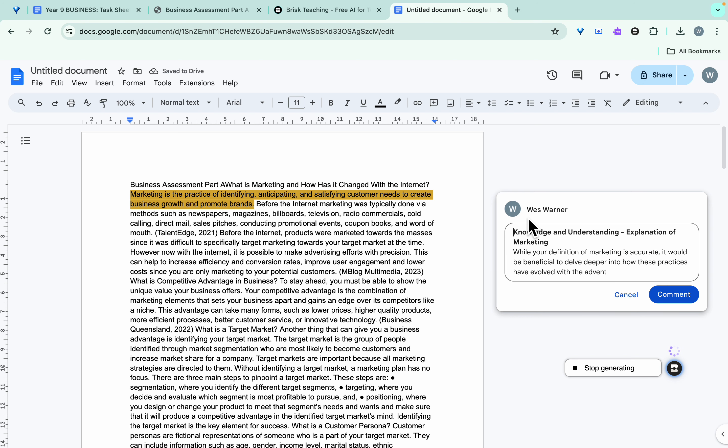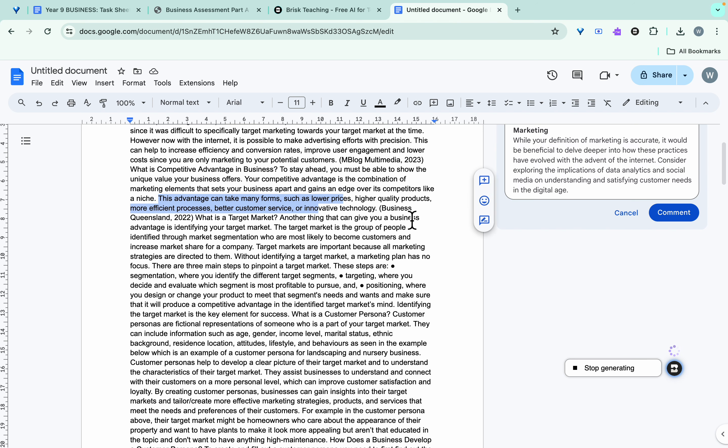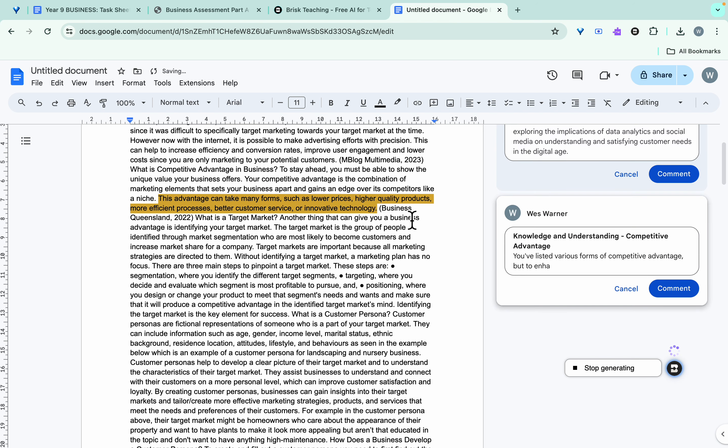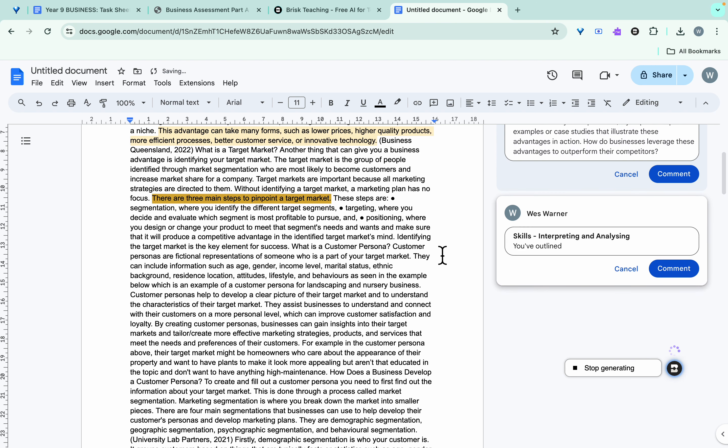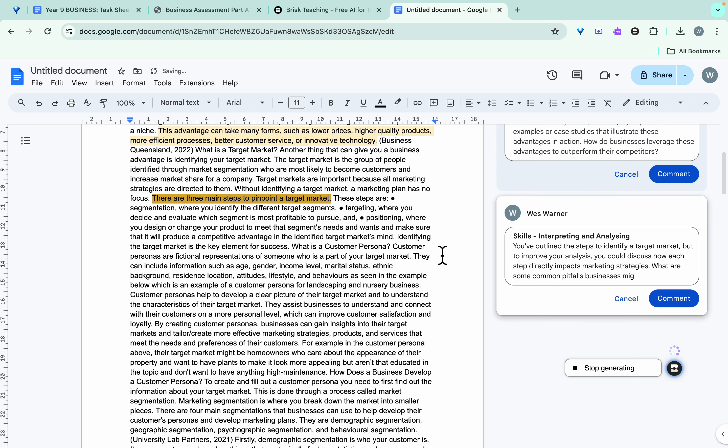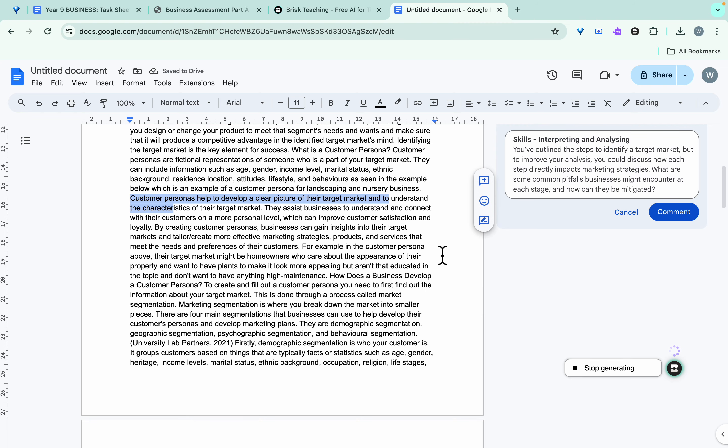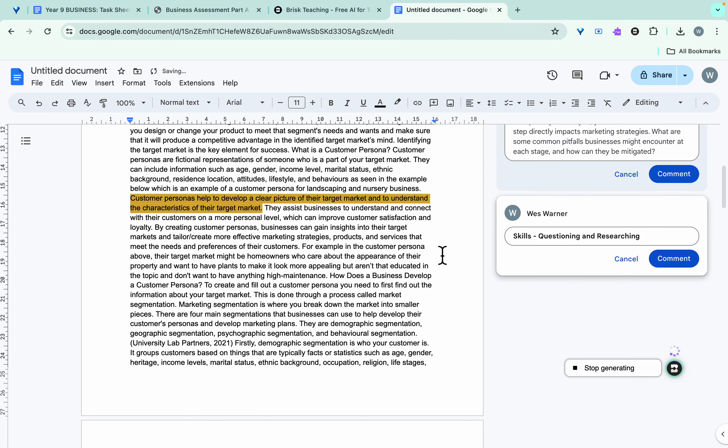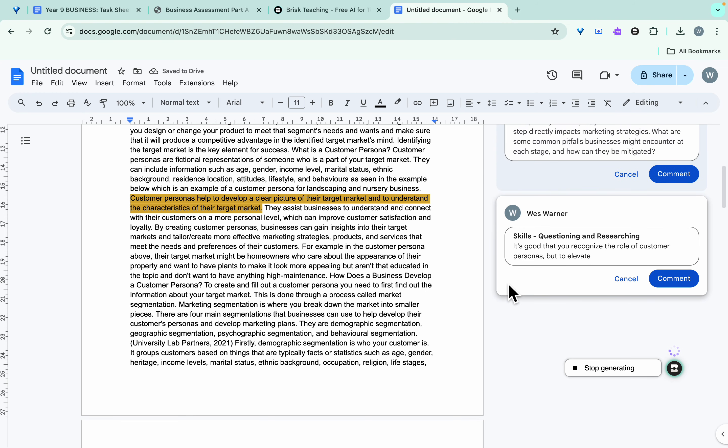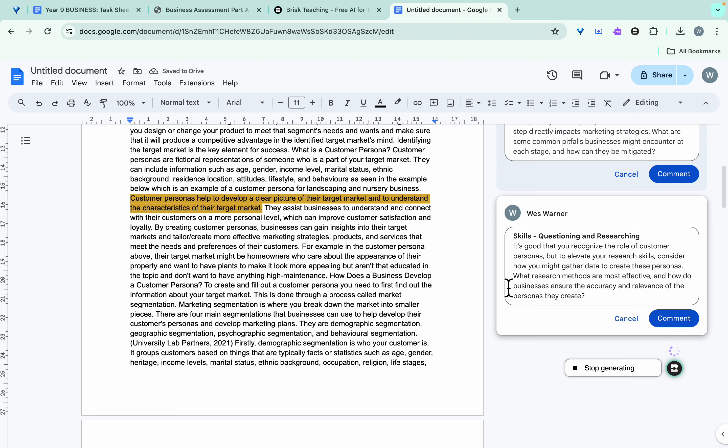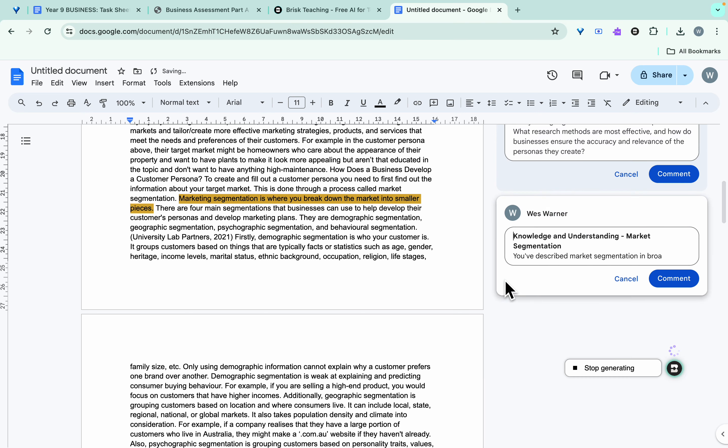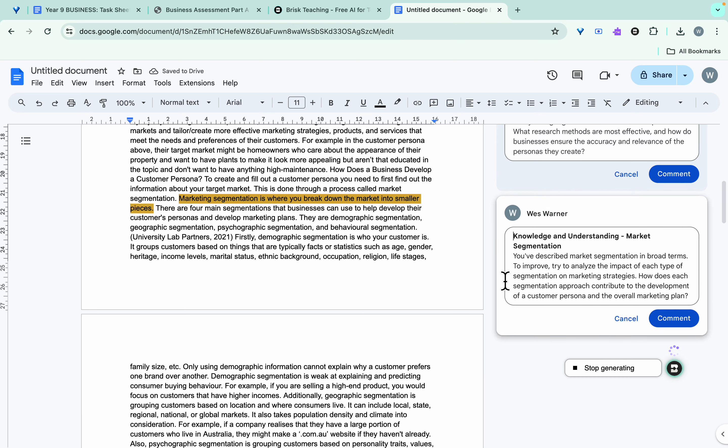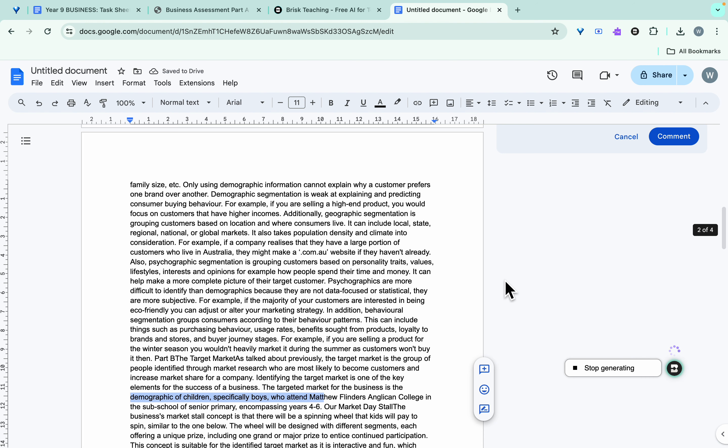So what it will do, it will start to look at the rubric and start looking at what has been written and highlight those sections and make comments on those parts that need that feedback and based on the particular criteria. This should, if it's working well, really speed up your workflow with marking.